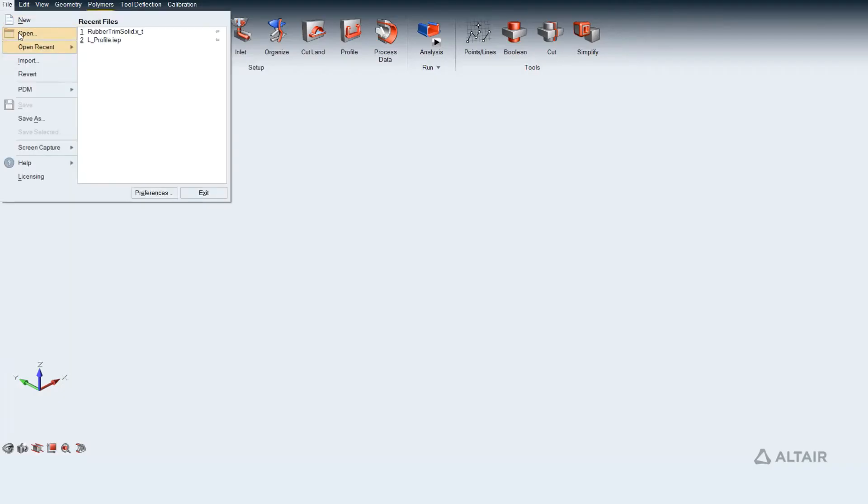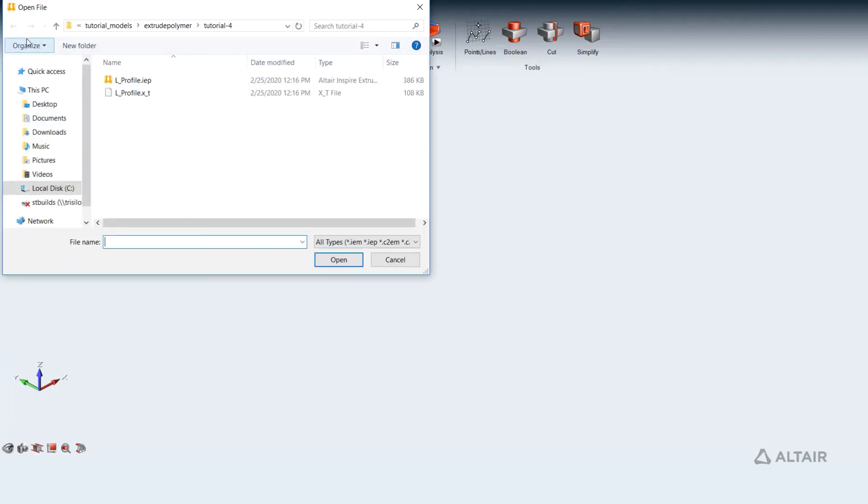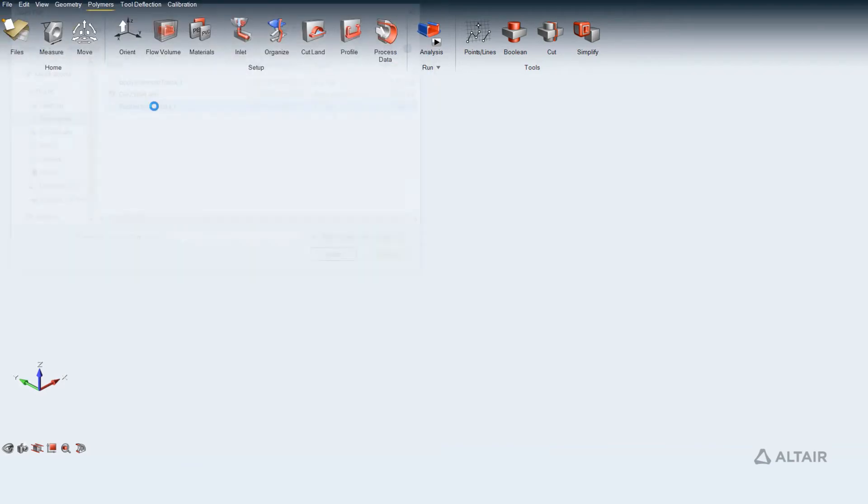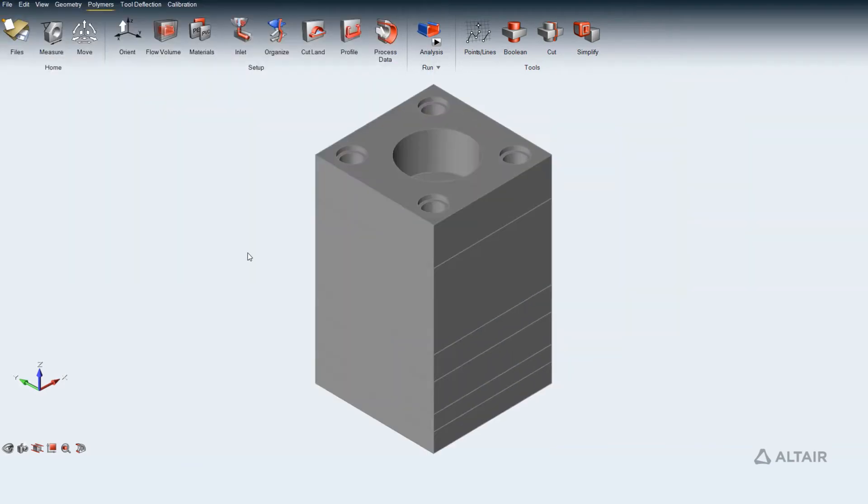Once we get the die geometry imported in Inspire Extrude Polymer, orient die in positive Z direction to position die center at global origin.